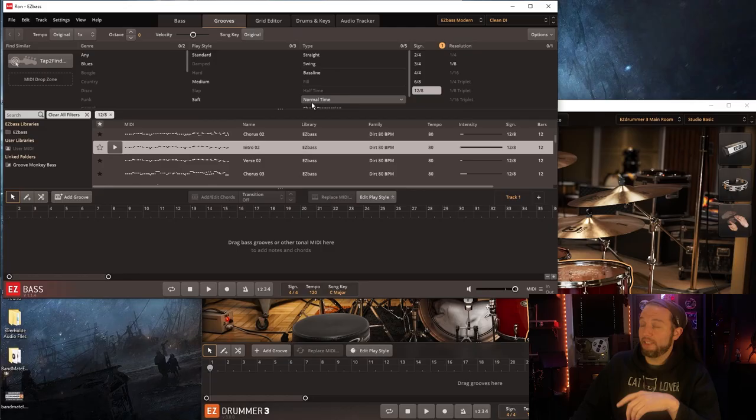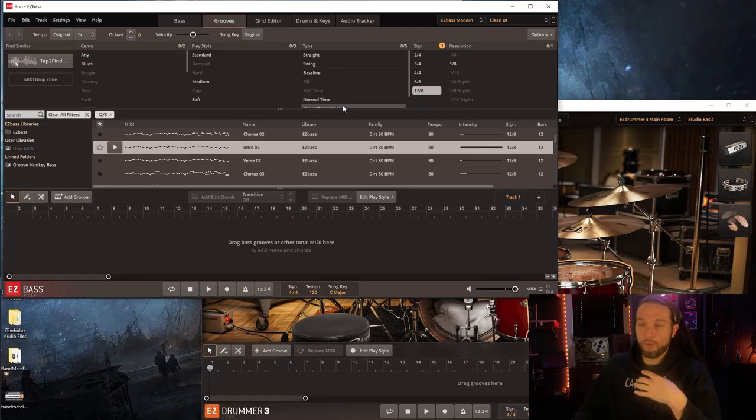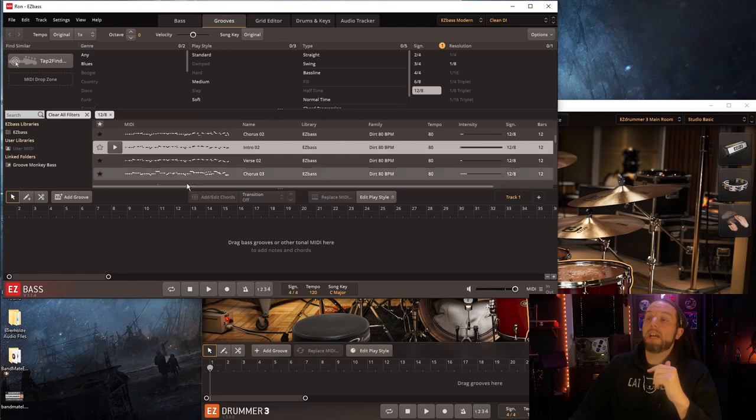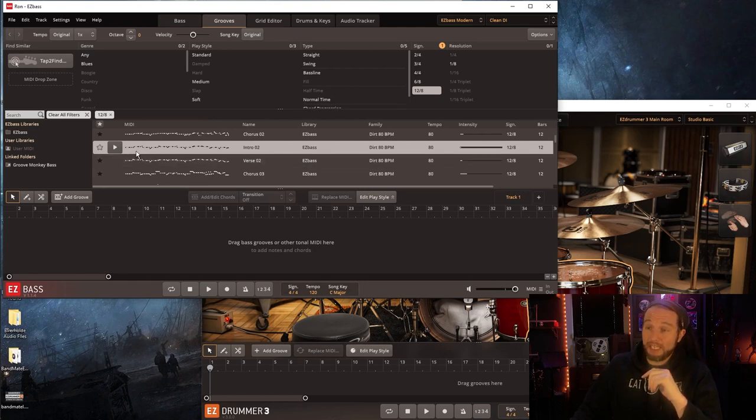The second question is from Ron. He said, hey, how are the 6/8 and 12/8 shuffles digesting in the Bandmate? Let's get over to that. I decided since 6/8 and 12/8 shuffle feels are not my forte, I pulled up some MIDI files in Easy Bass.